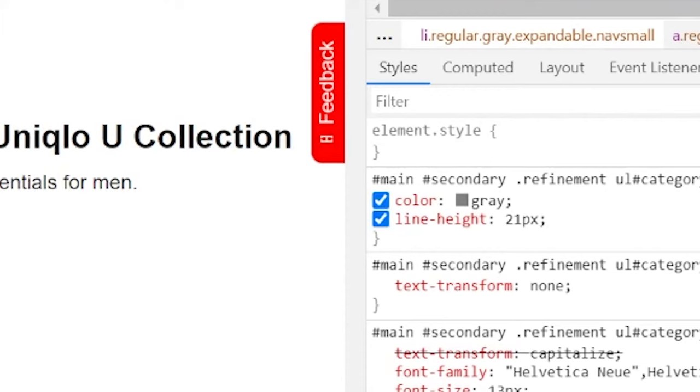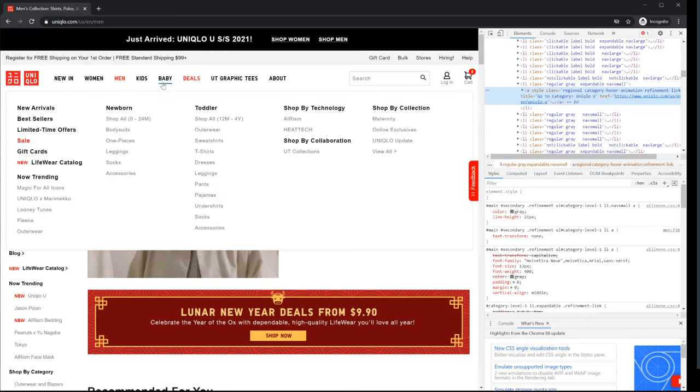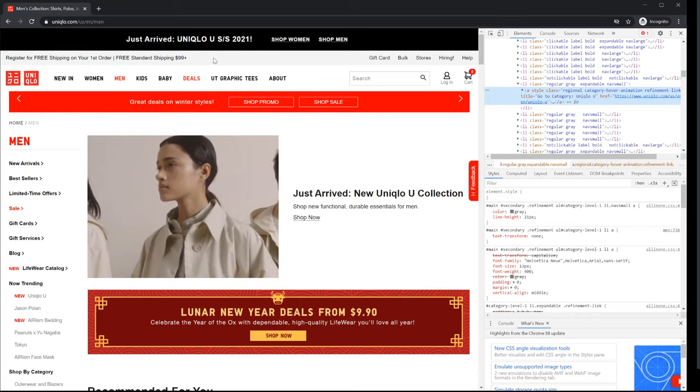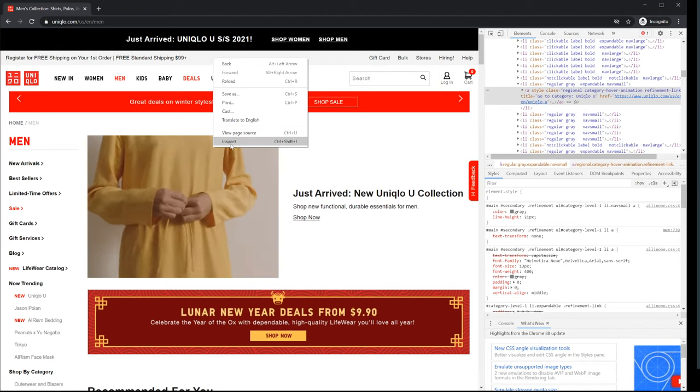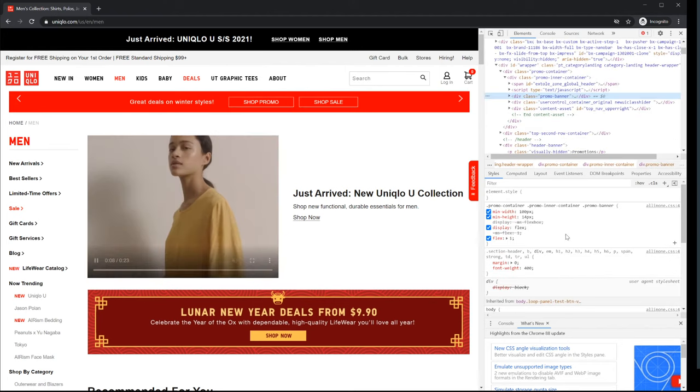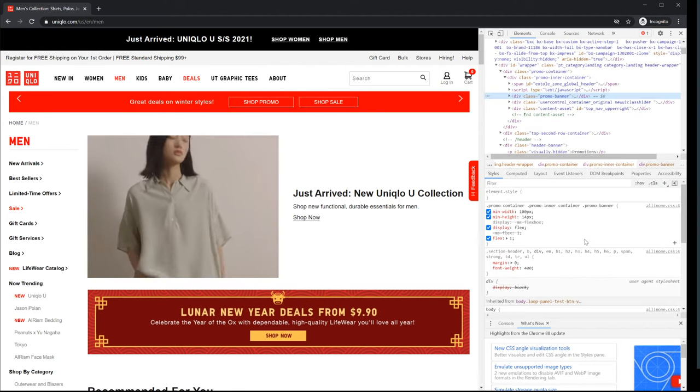So this is how you can go around the site and right click inspect to figure out what colors are being used for different elements.